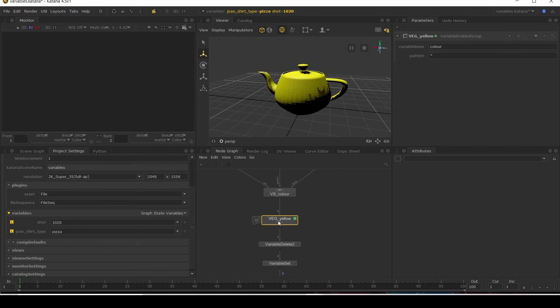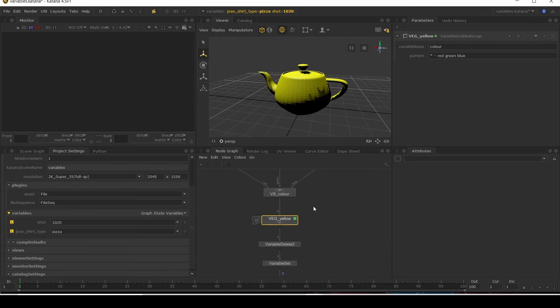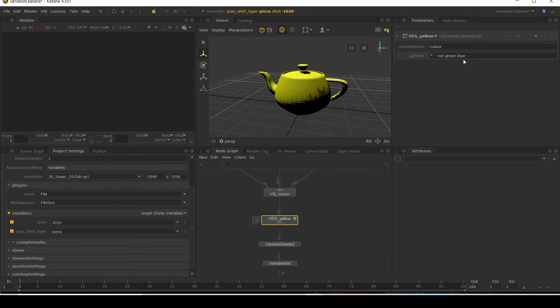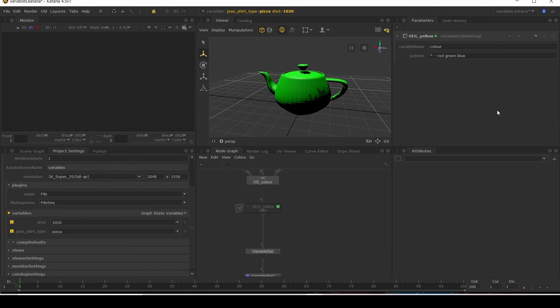You'll see that my node now turns on because asterisk means anything. So this is now true. And then I'm going to do minus red, green, blue. So what is that doing? It's saying it will be on unless the variable is set to red, green, or blue. Let's delete our variable delete node. Let me see. It's going to green and it's not activating this. So you can use these kind of wildcards and minuses to make a pattern that controls your variable switches and your variable enabled groups. You can do a lot of different things with this.